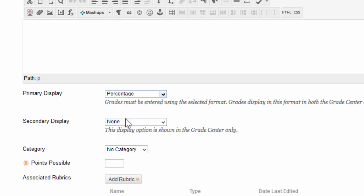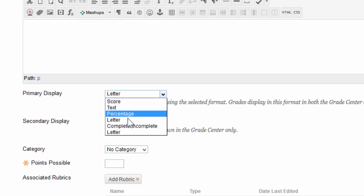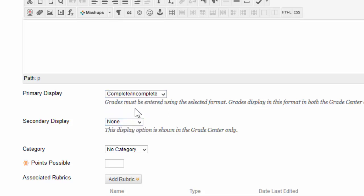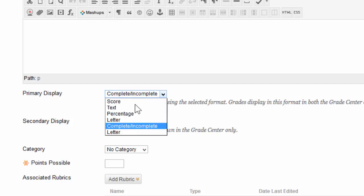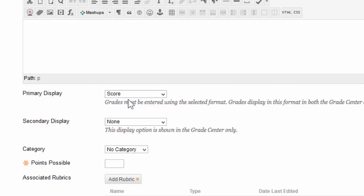Below that, they have the letter option, which is your standard A, B, C, D. And the one below that is your complete or incomplete, meaning it's complete if they did it, which is the equivalent of 100, or incomplete if they did not complete the assignment. I'm going to move it back to scores since that is the default and, in my opinion, the easiest to work with.